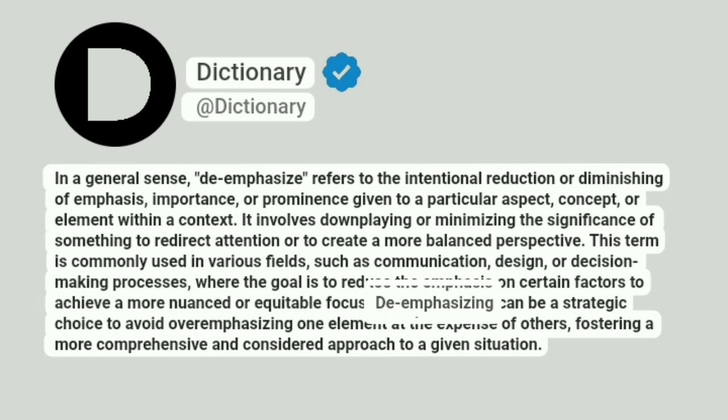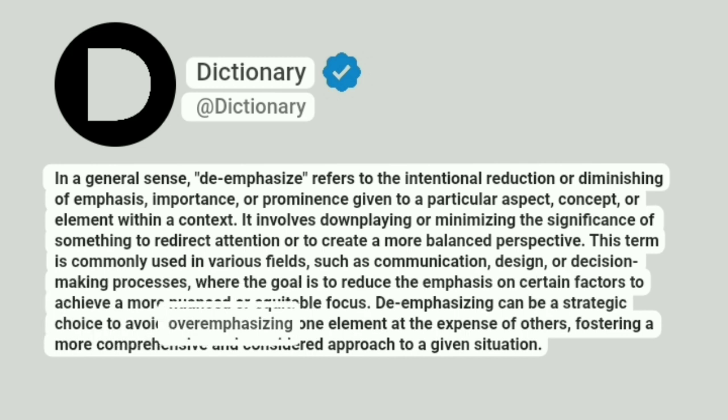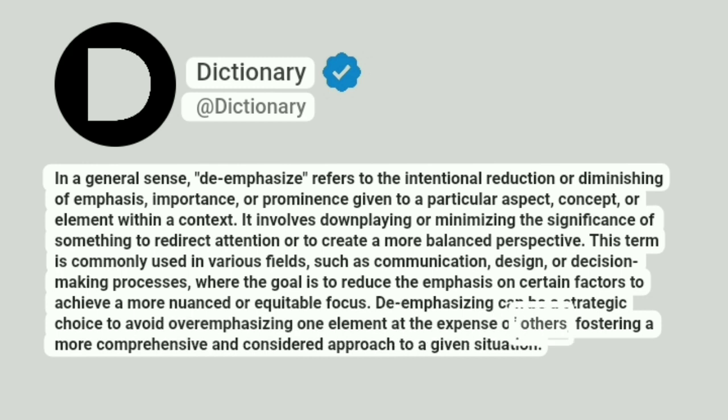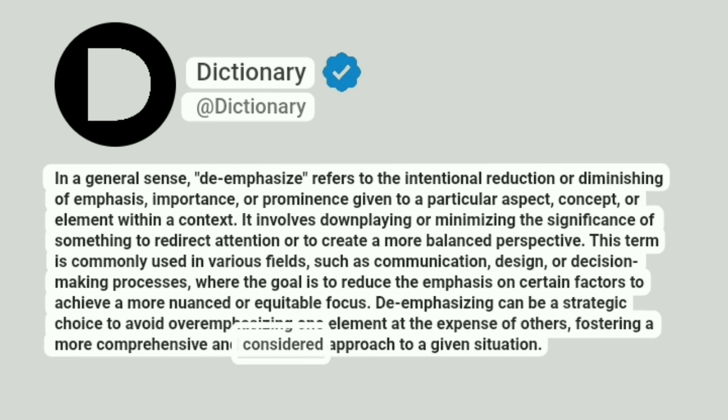De-emphasizing can be a strategic choice to avoid overemphasizing one element at the expense of others, fostering a more comprehensive and considered approach to a given situation.